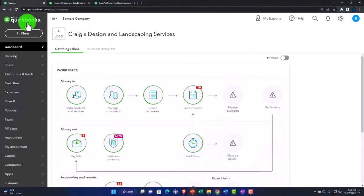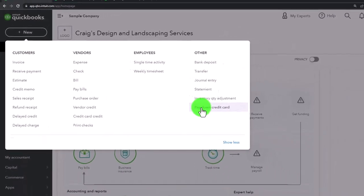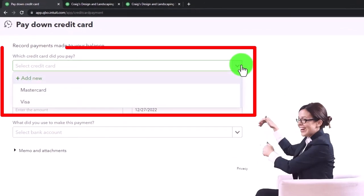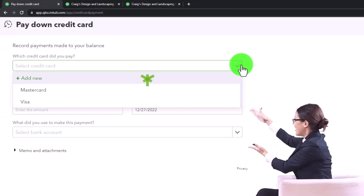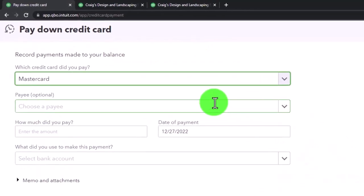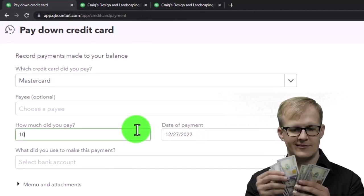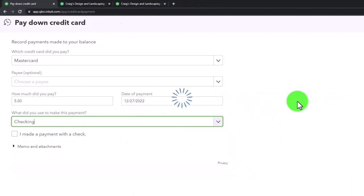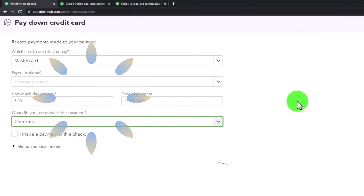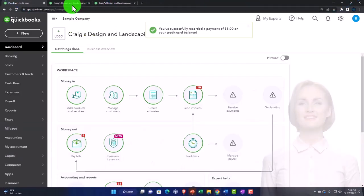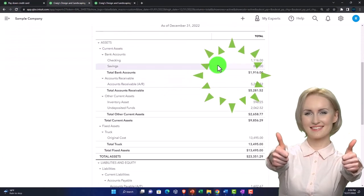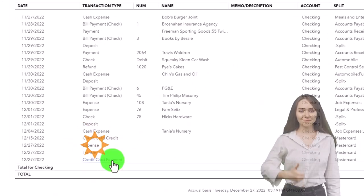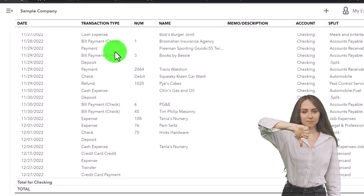The other option is the 'Pay Down Credit Card' form, available in the dropdown. It's similar to a transfer but gives another category to sort by. I'll select Pay Down Credit Card, choose the MasterCard, leave the payee blank, enter five dollars since the balance is getting low, and set the other side to the checking account. Same journal entry, but now it gets a different description. I'll save and close it, run the balance sheet, and check the checking account — now the five dollars appears as a credit card payment.